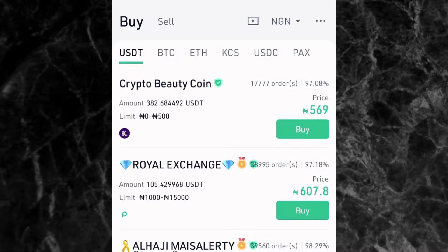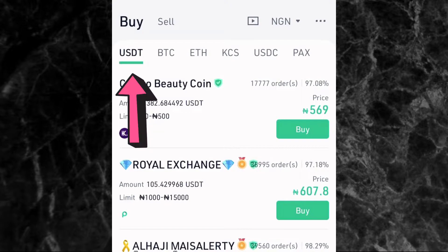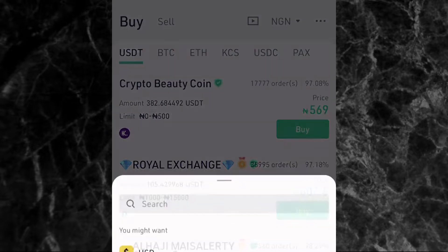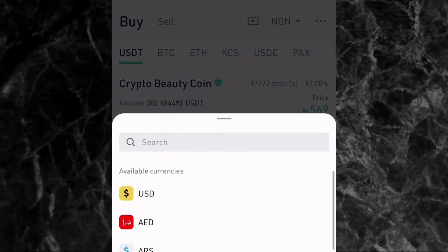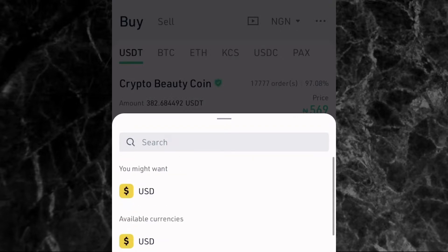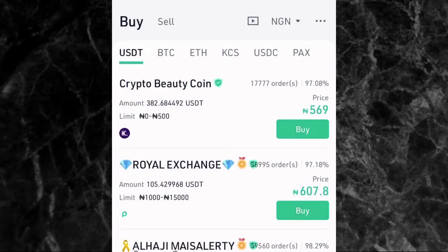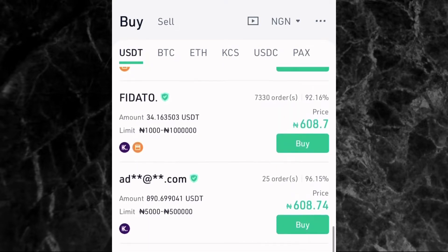Since you are buying, tap on Buy. If you are selling crypto or want to withdraw to your bank account, that's when you tap on Sell. For this video, since you are depositing and buying crypto, tap on Buy. Then tap on the crypto you want to buy — you can see options like USDT, BTC, ETH, KCS, USDC, and PAX. I'm going to be buying USDT. After that, come to the currency selector and choose NGN, your fiat currency.